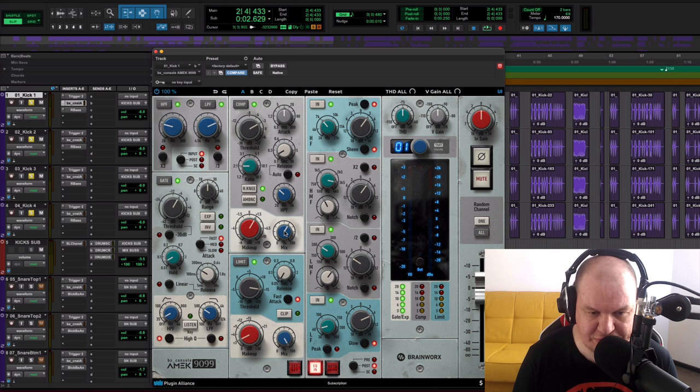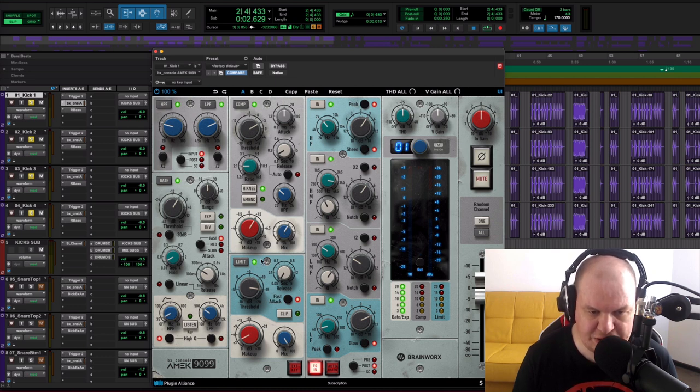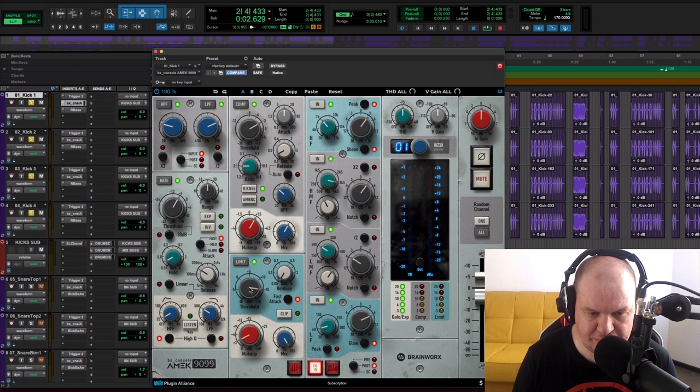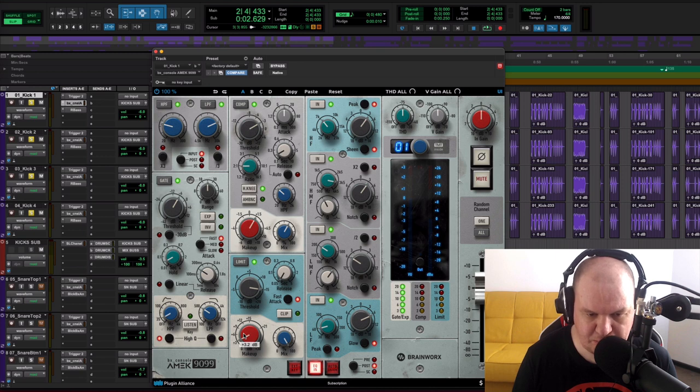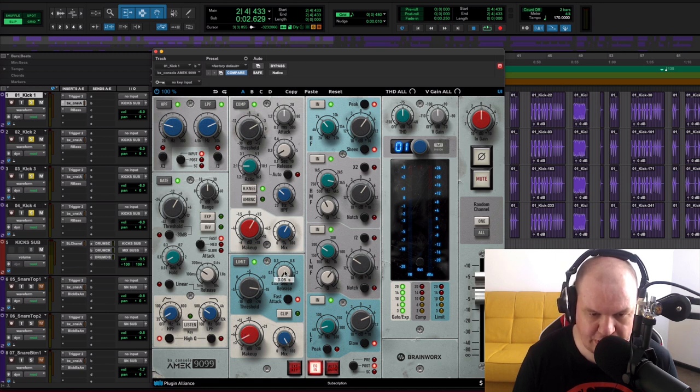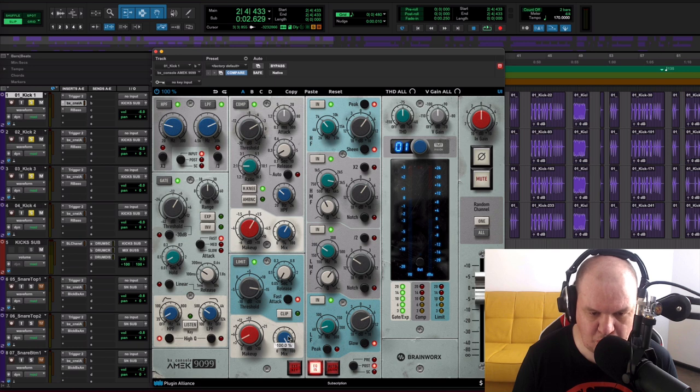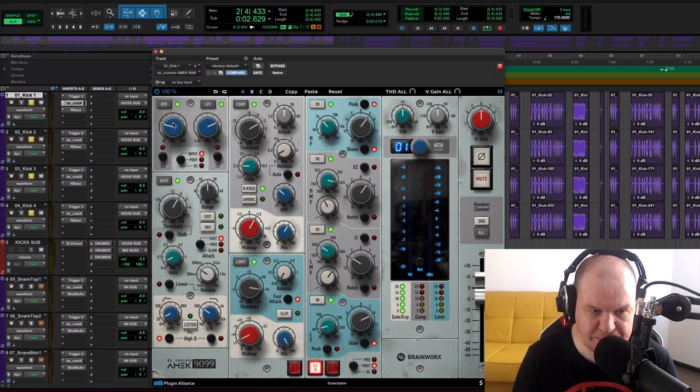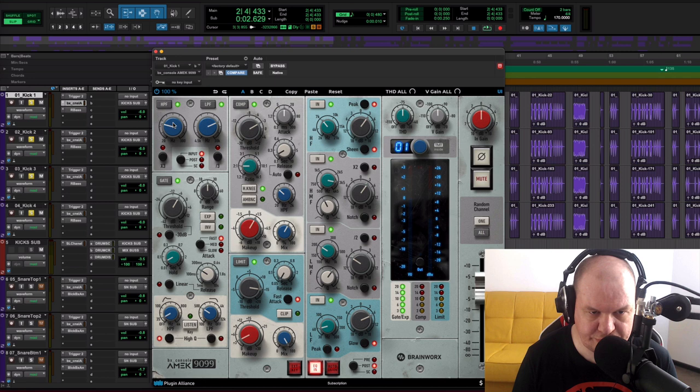And our mix knob is at 60%. Then I used Limiter and here we have settings for our Limiter. Threshold is at plus 14.9dB, makeup plus 3.2dB, release 5ms, and mix 100%. And also I used high-pass filter around 25Hz and low-pass filter around 12kHz.